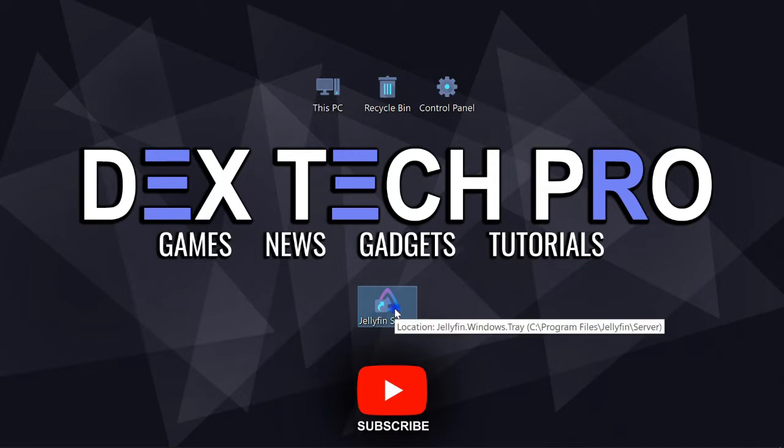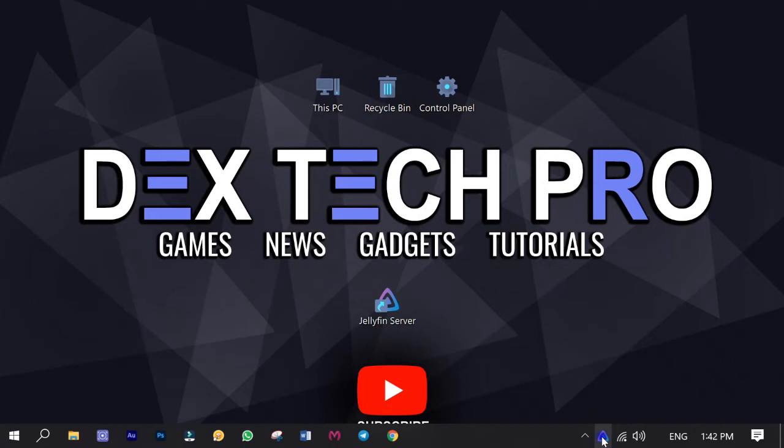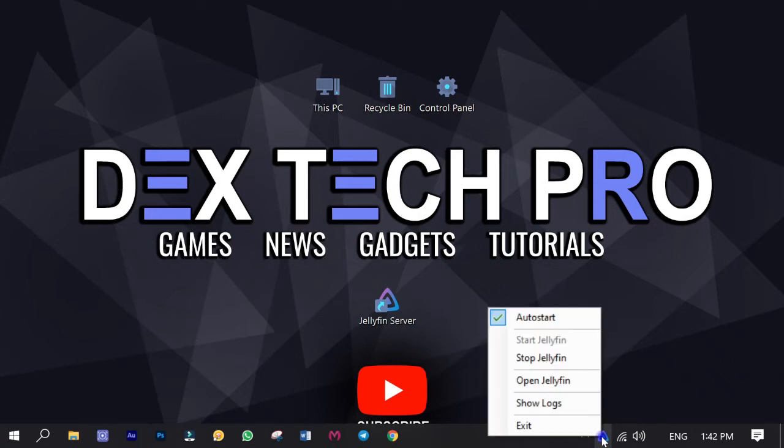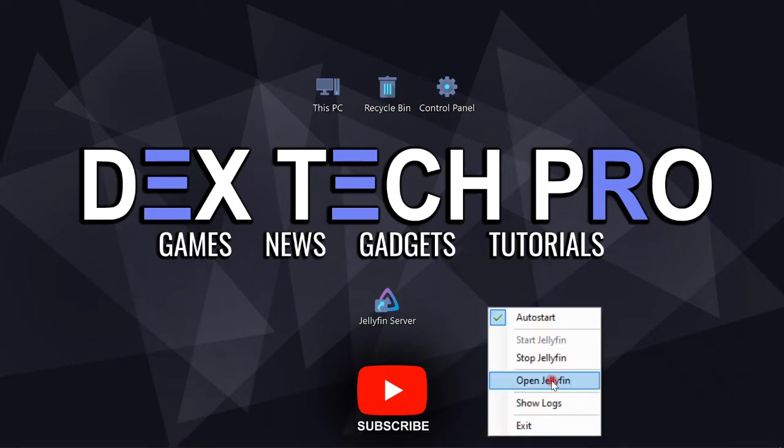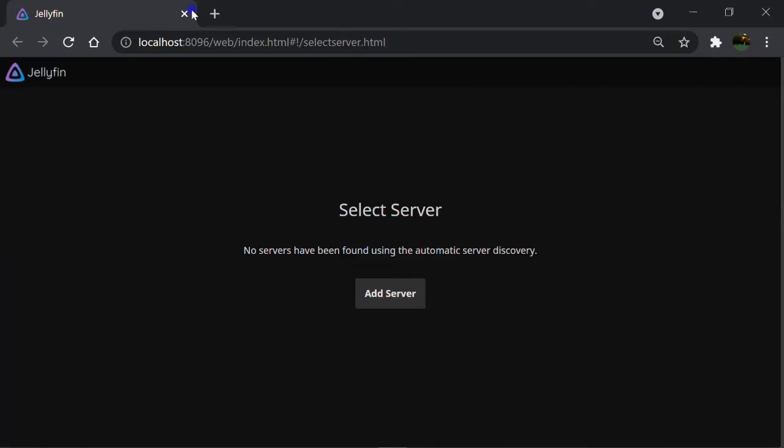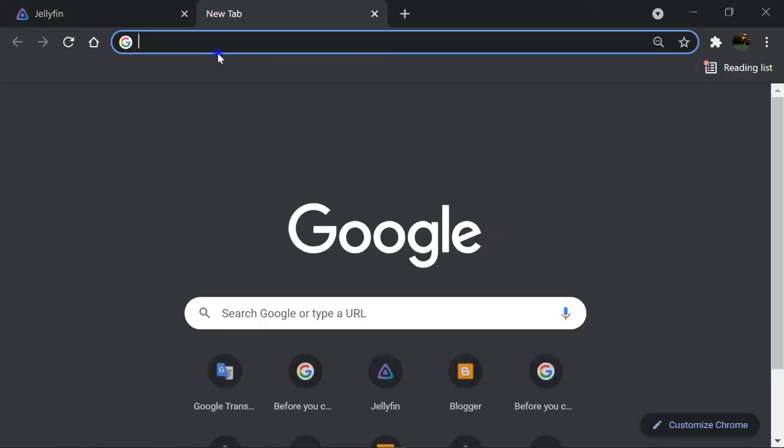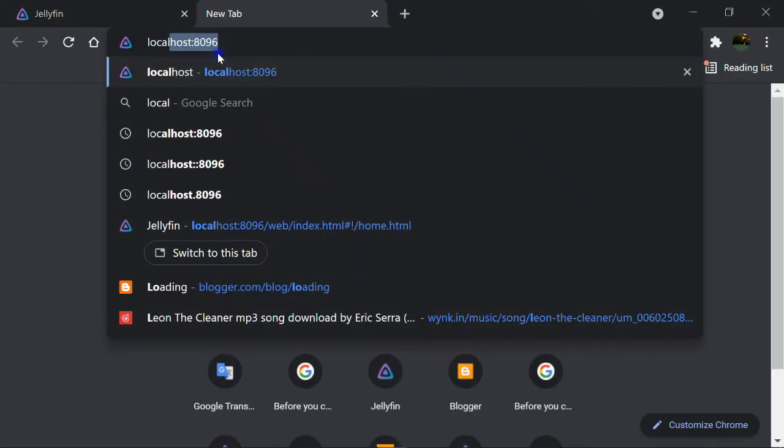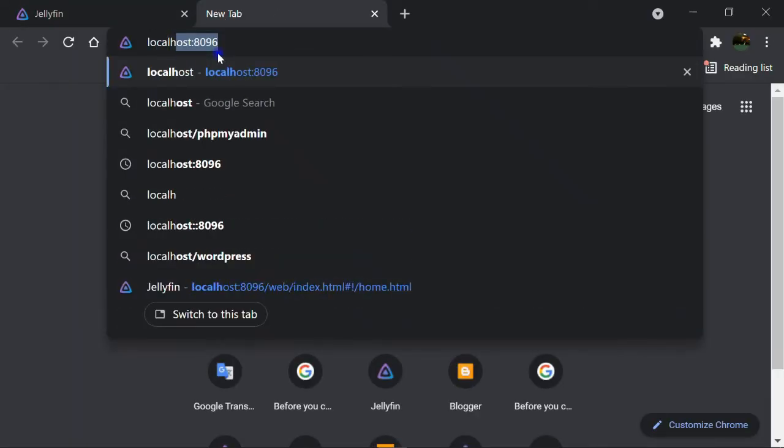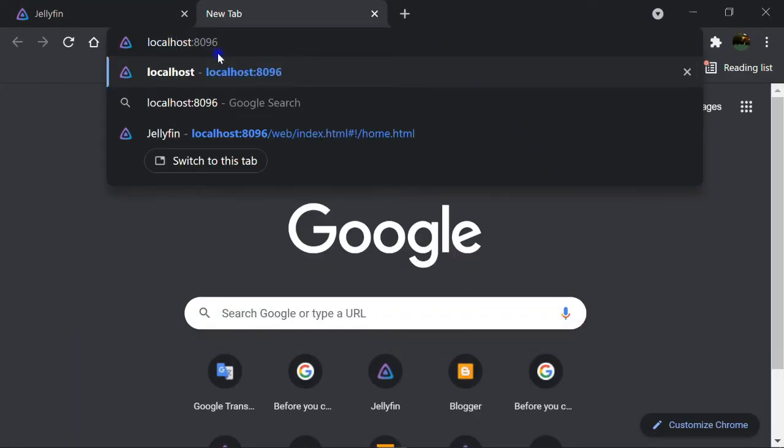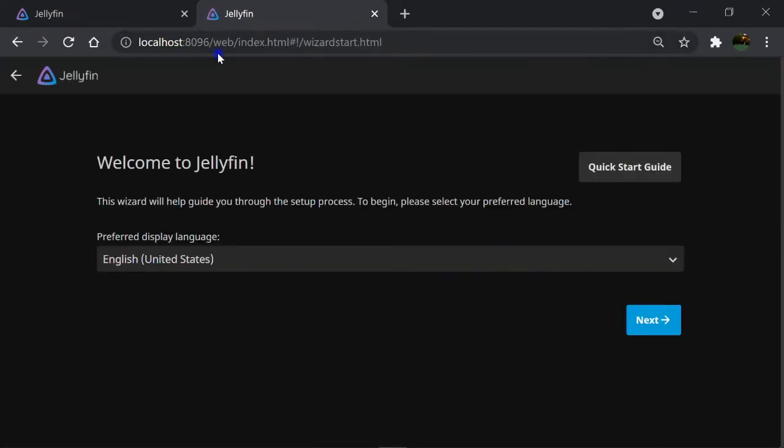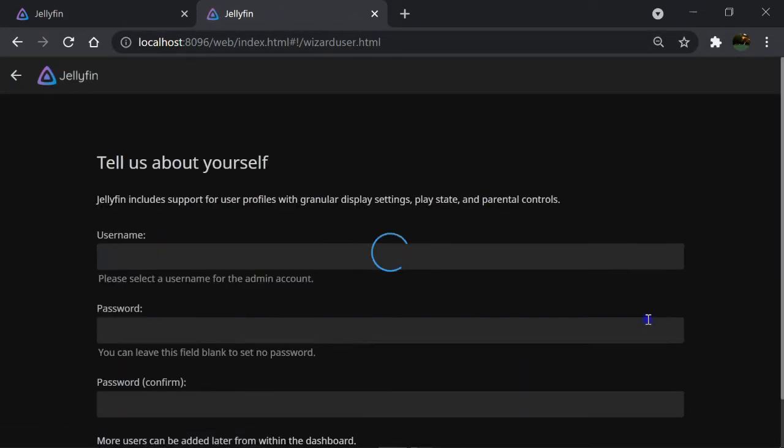Click on Jellyfin server shortcut on the desktop to run. Now it's running in background. You can open it up by finding it in notification area in taskbar. Right click and hit open. Or open up your web browser and type localhost, colon 8096, which is the port number. I leave the language English and click on Next.